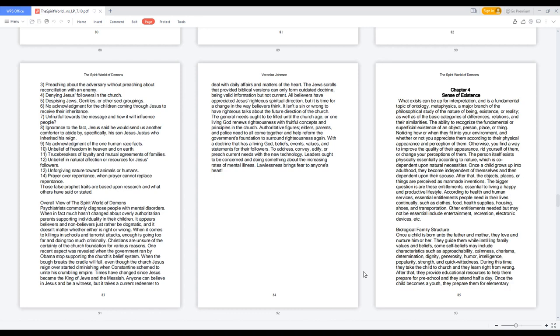The person itself exists physically essentially according to nature, which is codependent upon natural necessities. Once a child grows up into adulthood, they become independent of themselves and then dependent upon their spouse. After that, the objects, places, or things are perceived as man-made inventions. The bigger question is are these entitlements essential to living a happy and productive lifestyle?